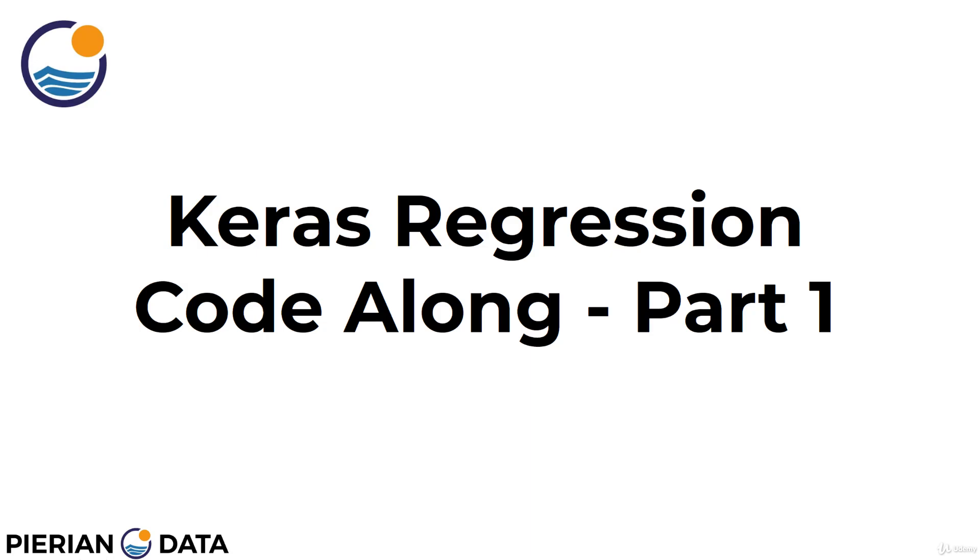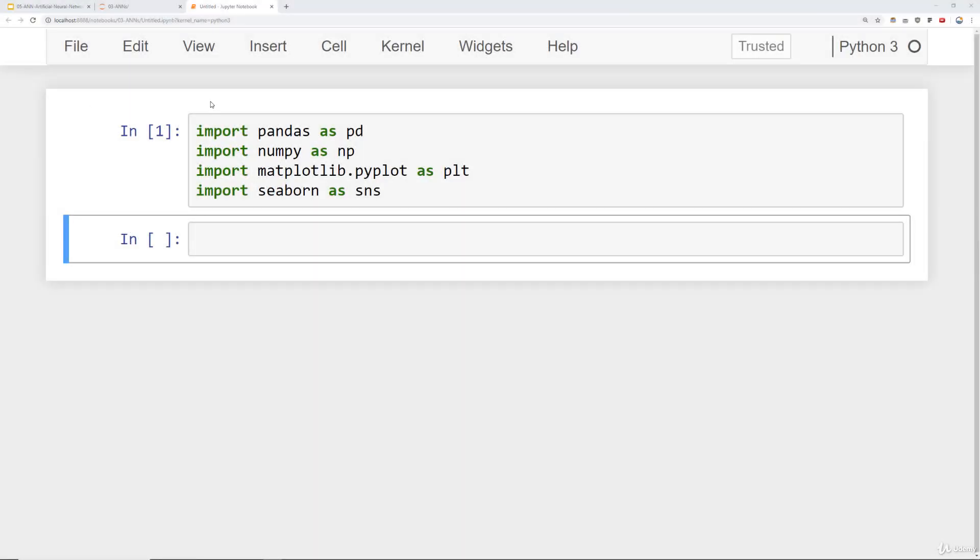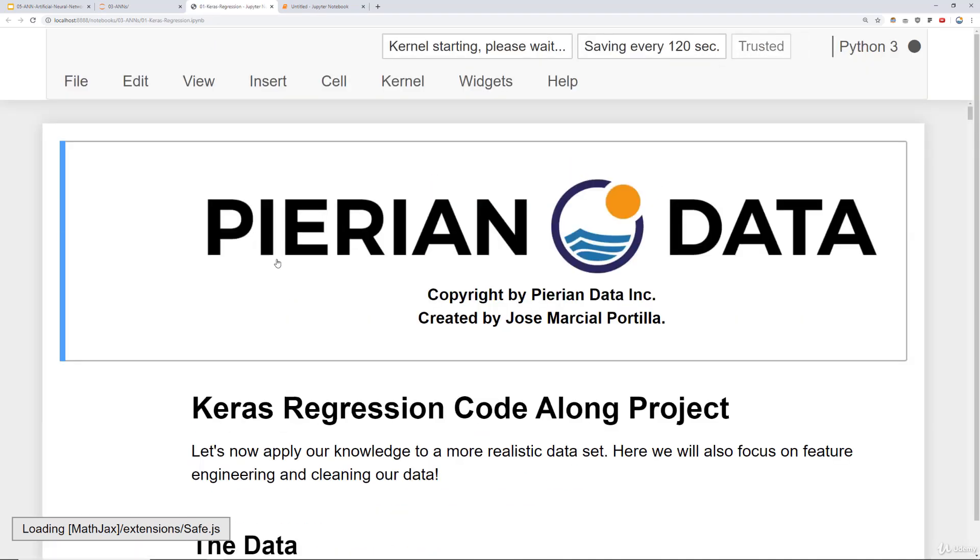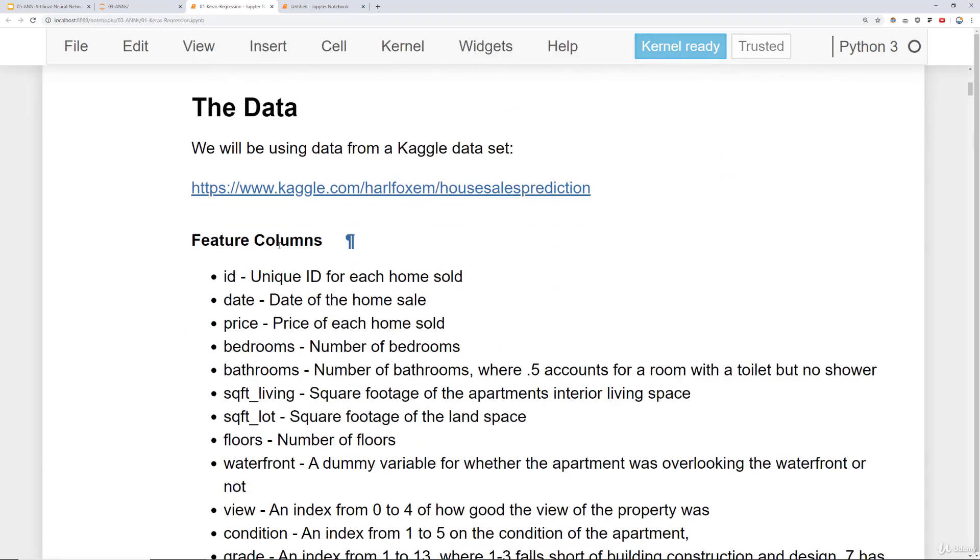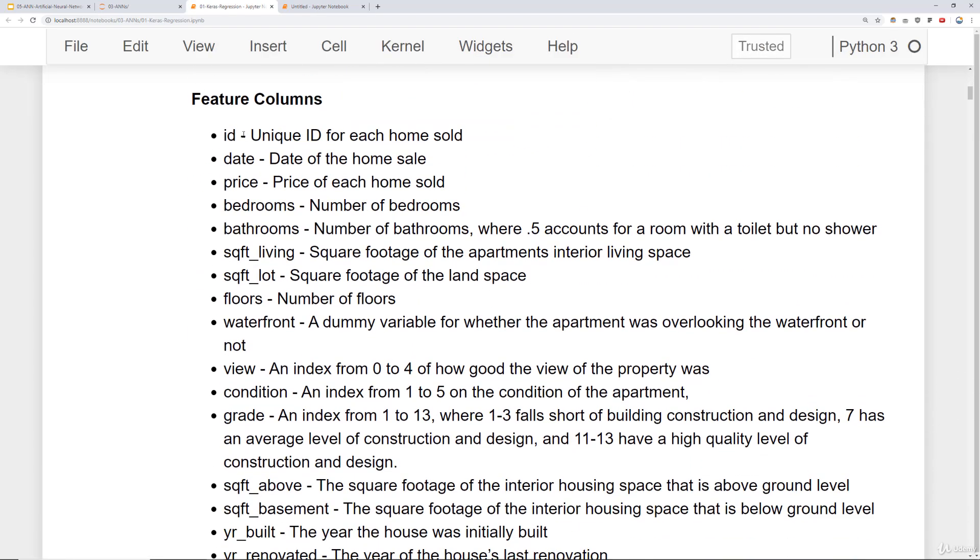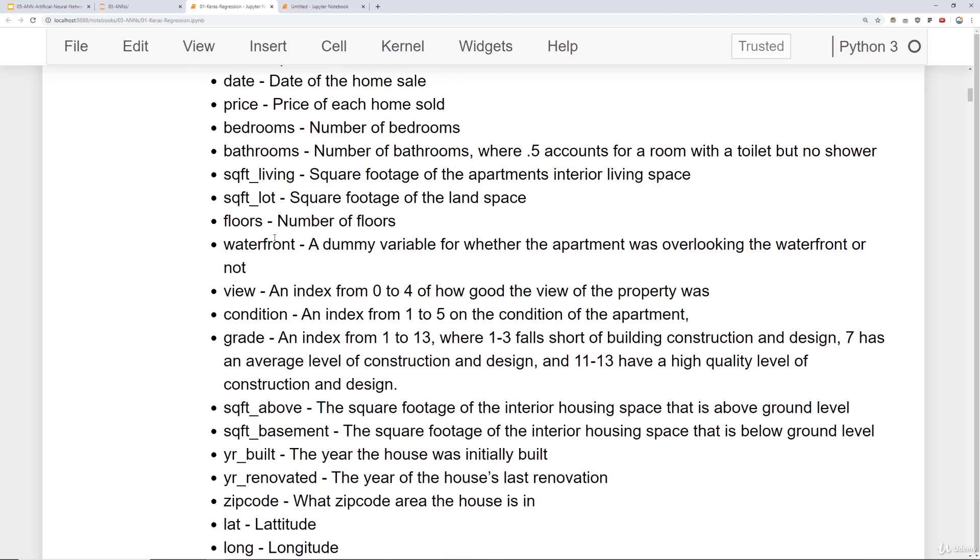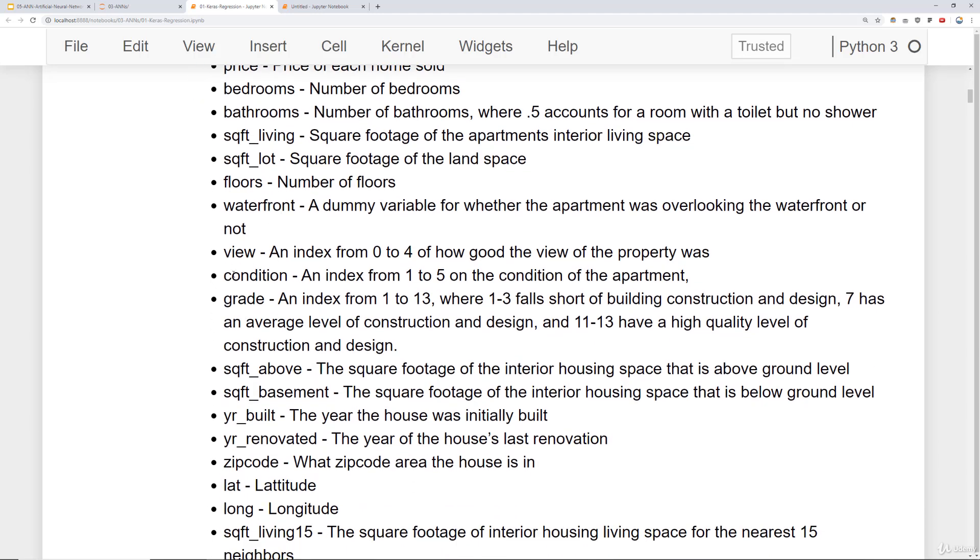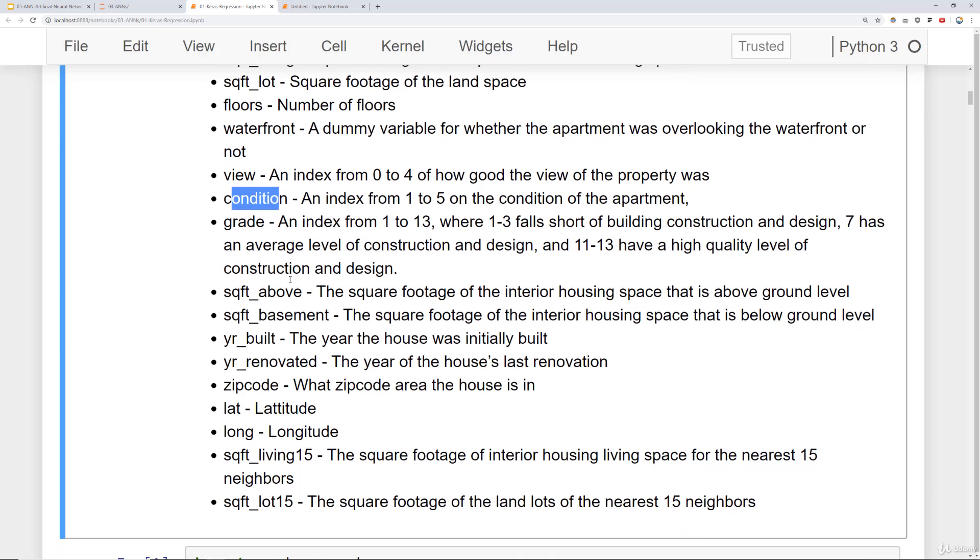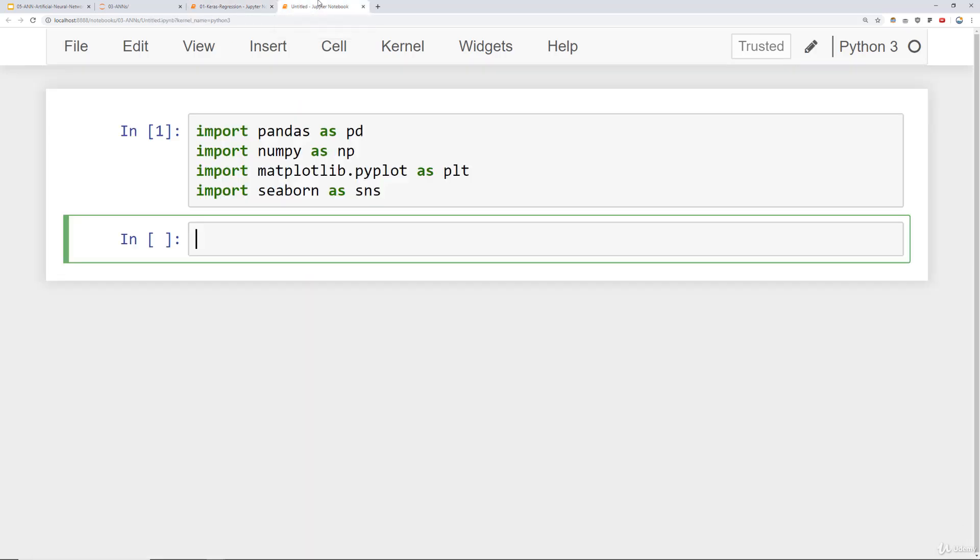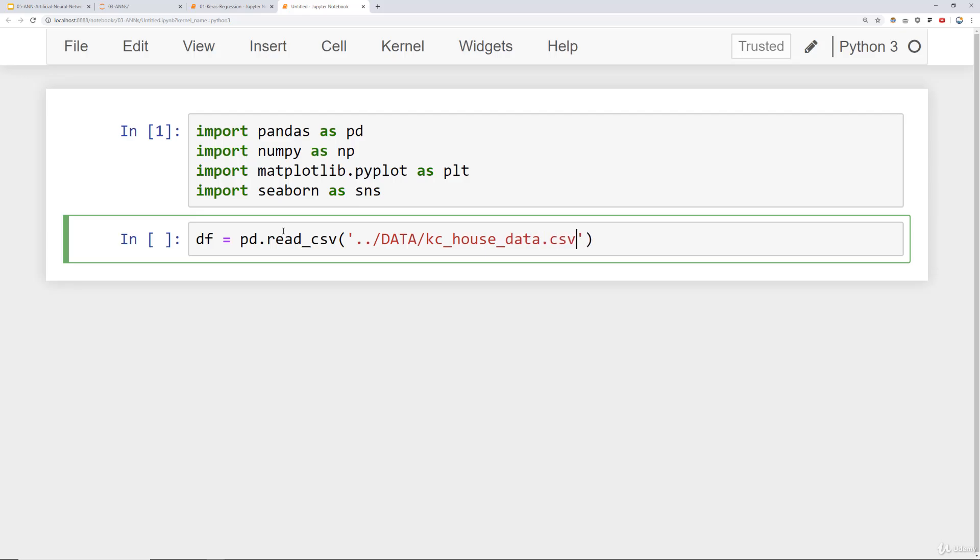Let's head over to a notebook and get started. I am here at a notebook and I've already imported pandas, numpy, matplotlib, and seaborn. As a quick note, if you go to our ANNs folder, the notebook that corresponds to this lecture series is called Keras regression. It's right after the syntax basics. And if you open it up, you should be able to scroll down and see a full description of all the feature columns. Let's load up our data. We'll say df equals pd.read_csv.